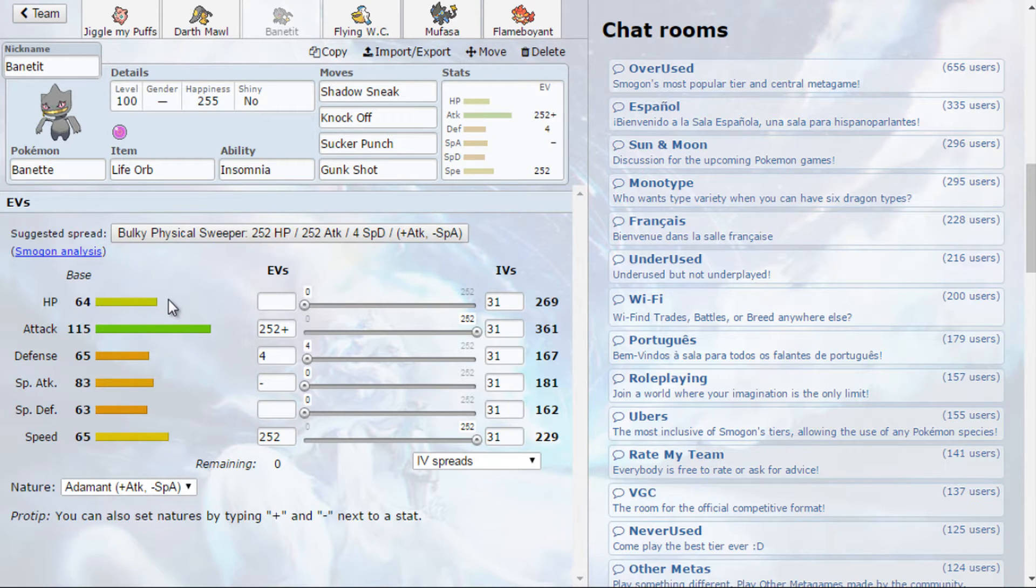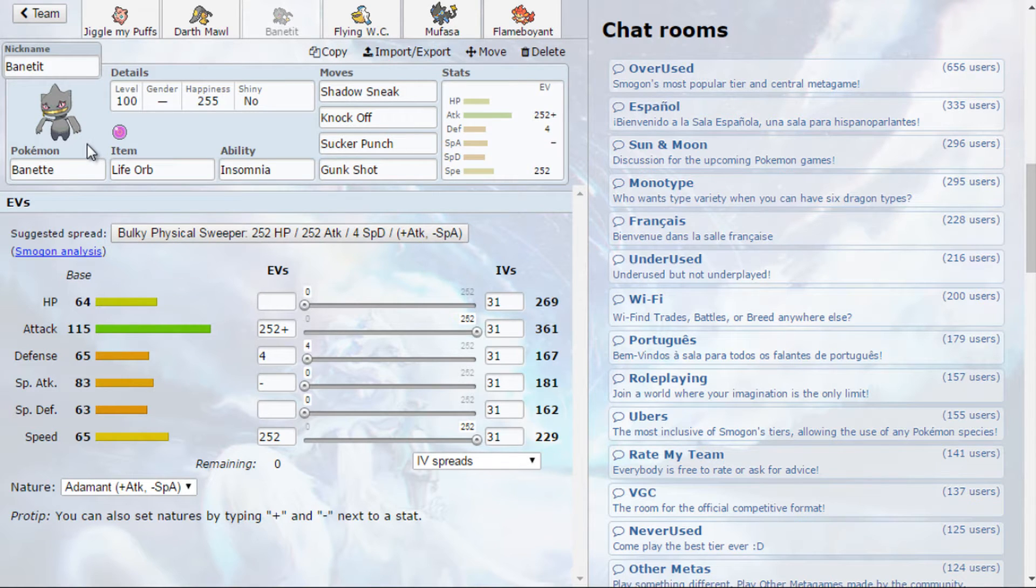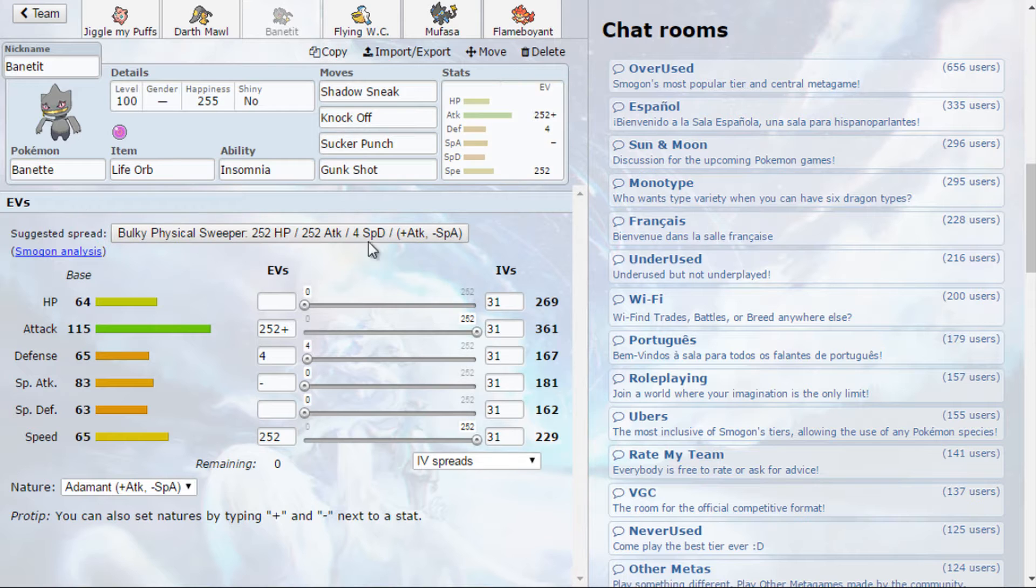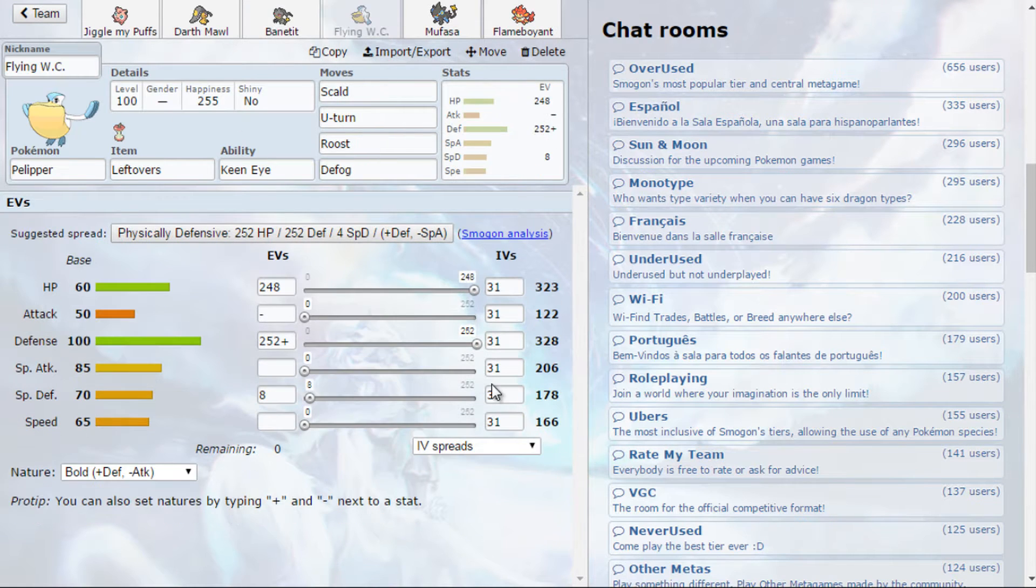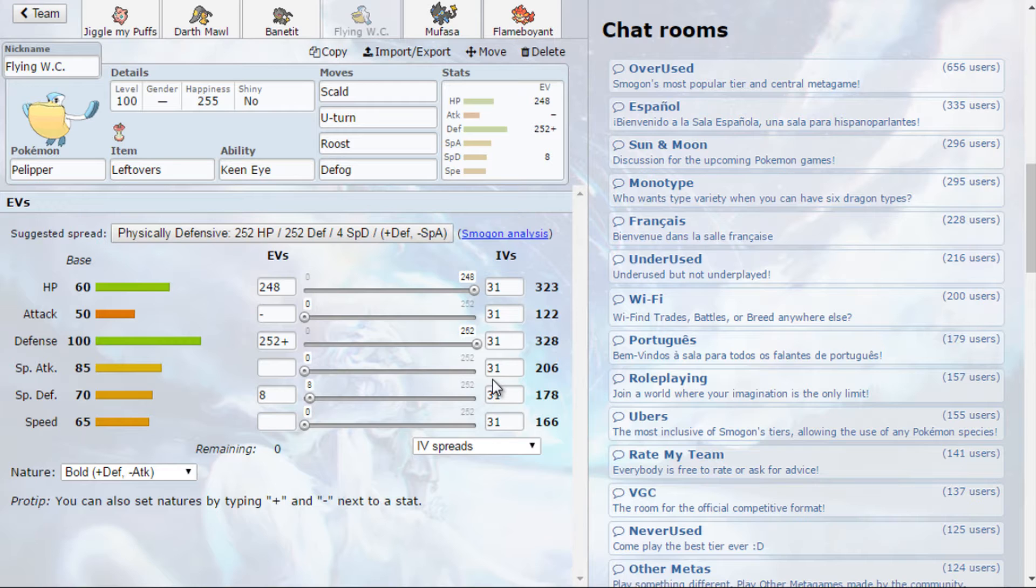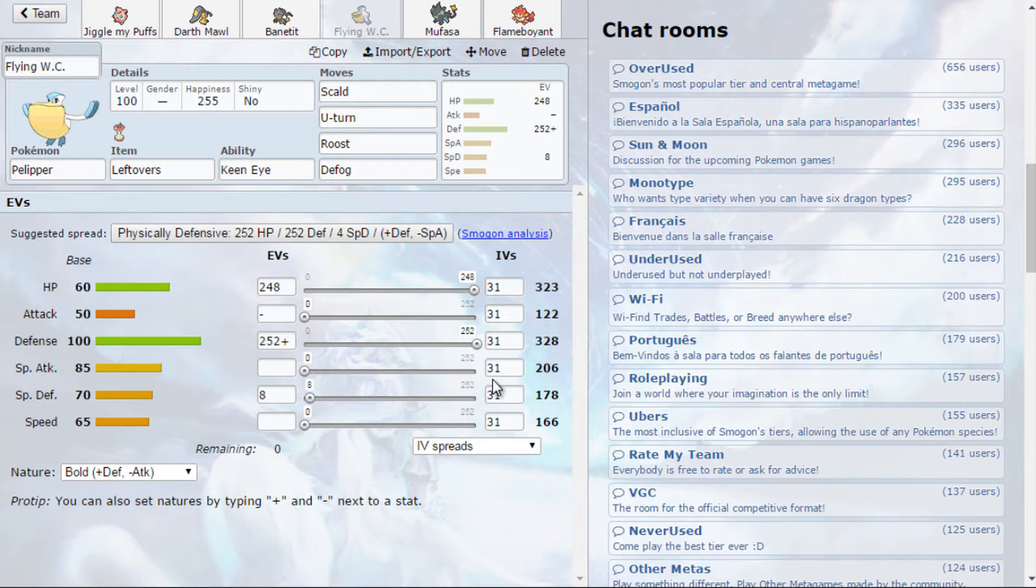This is the Stealth Rocker of the team. A Life Orb Banette, Shadow Sneak, Knock Off, Sucker Punch and Gunk Shot. We were adamant this time, because that attack is savage and it's an ambulance. Someone's dying. Probably the Pokemon that oppose Banette today.